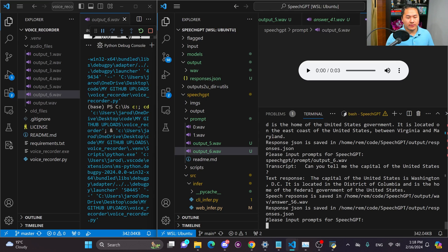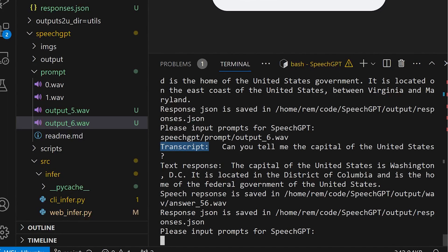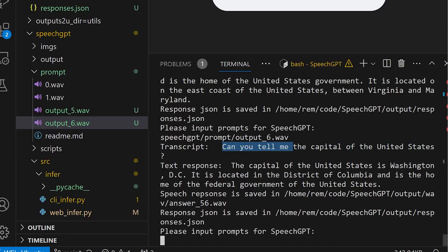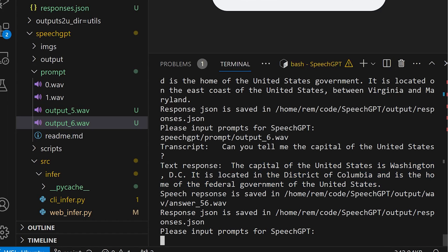Okay so now let's take a look at the answer here. So instead of the text only that it had before now it has a transcript and it says can you tell me the capital of the United States? So it has the question that I asked and then it gives the text response and then it now has a speech response.